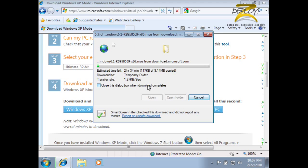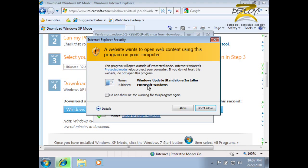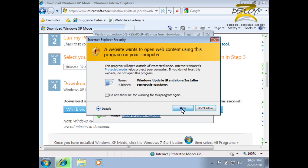It allows us to stop, start, suspend, and configure the XP mode VM.